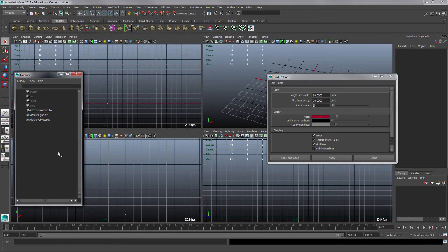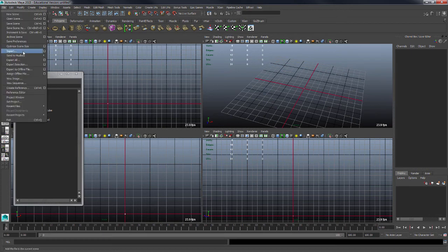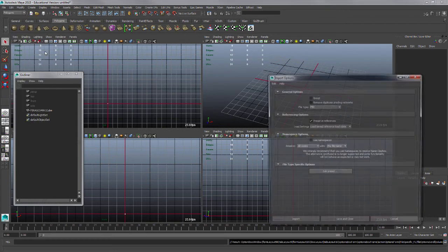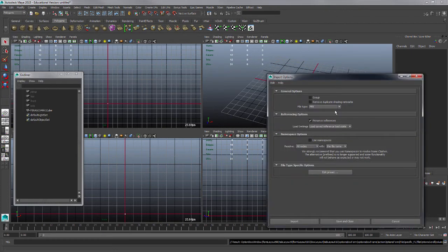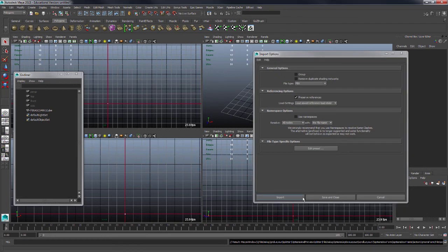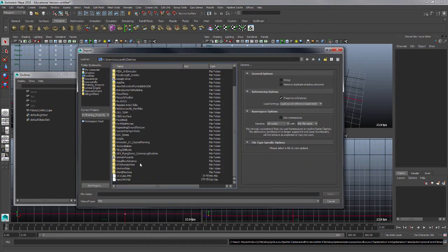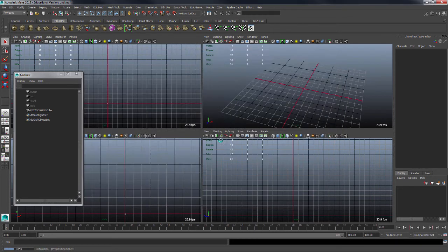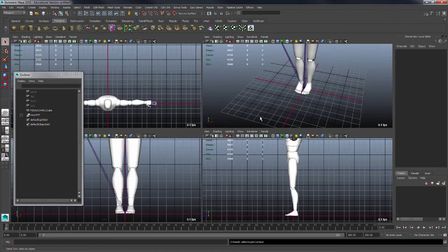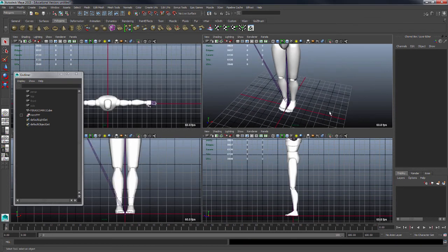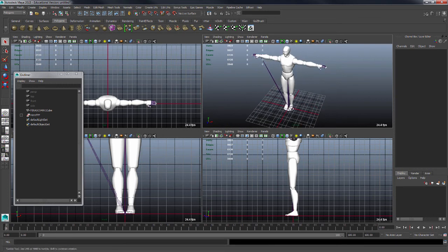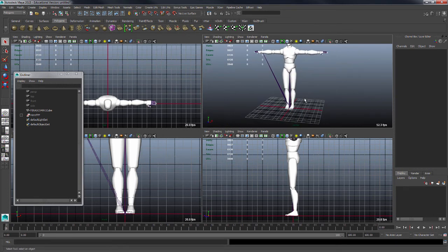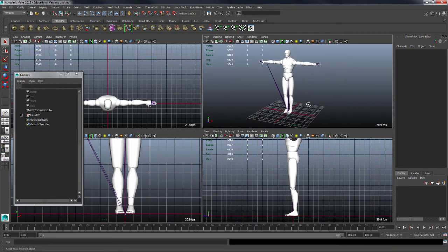Now we're going to import the hero character the same way we did our cube. Go to file, import, option box, set file type to FBX, say import, go to the desktop, find our hero character, click import. It should load into the center of the scene. Now you can see we've got a much better representation of what's going on scale-wise.